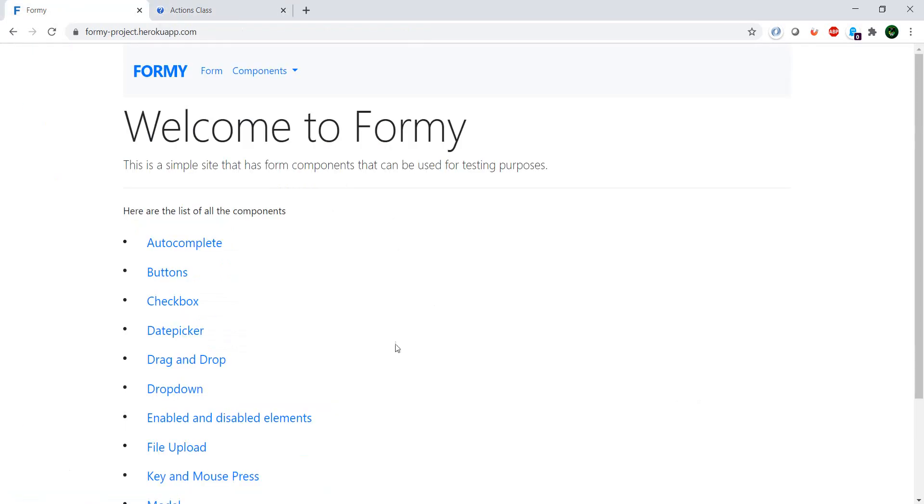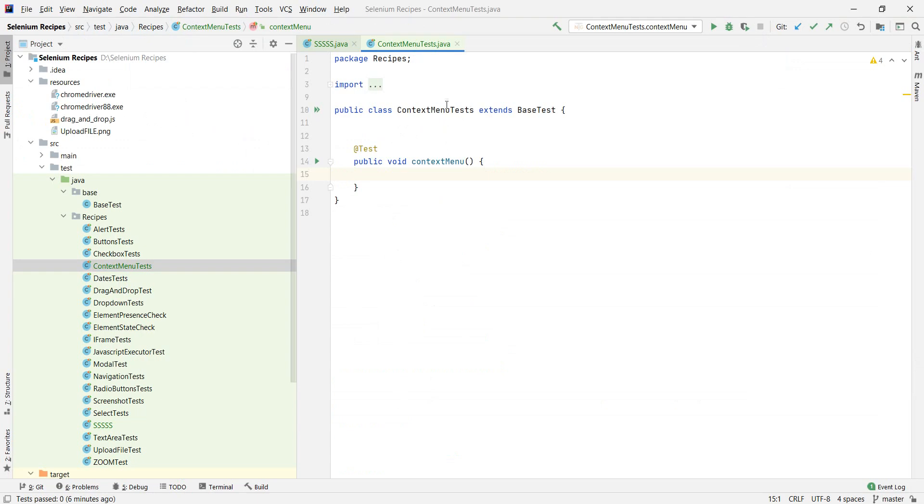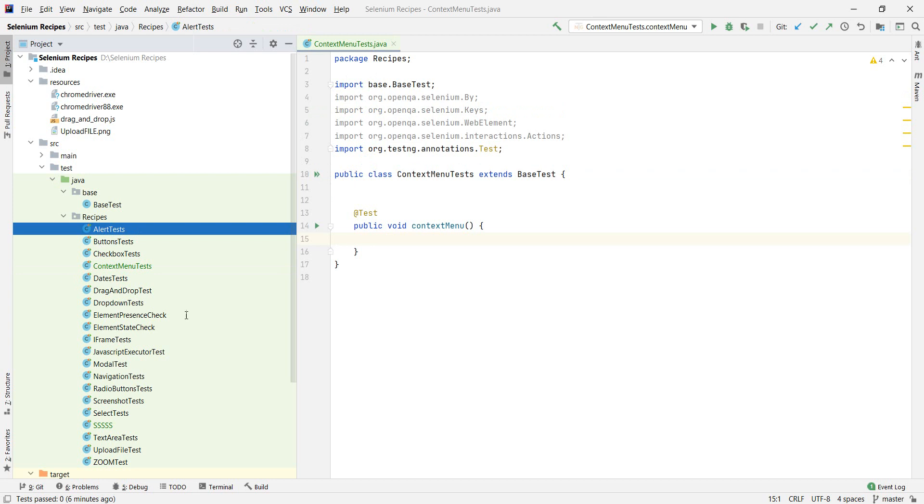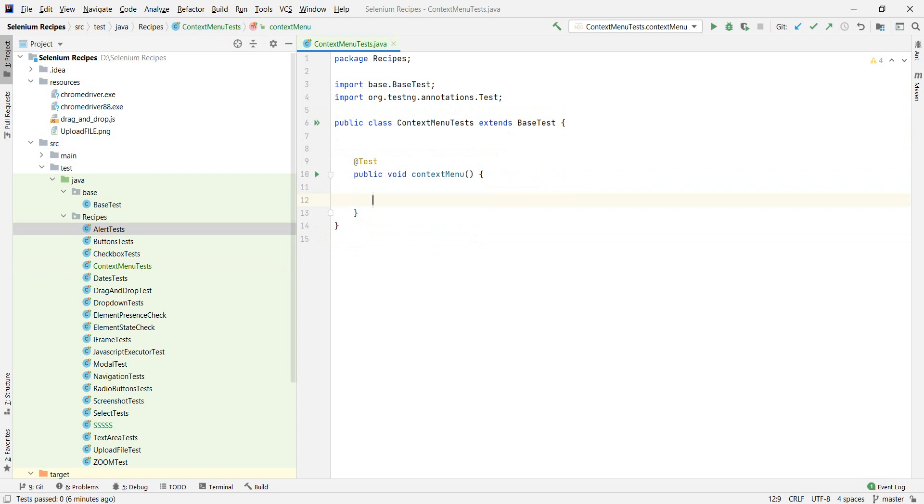So this is going to be achieved by the action class which we have here opened. But first let's go to IntelliJ and I have already created a test for us. It's just a normal test. If you copied any of the tests which are in the git repo, this is a really normal test which extends our base test and I have nothing written here at the moment.